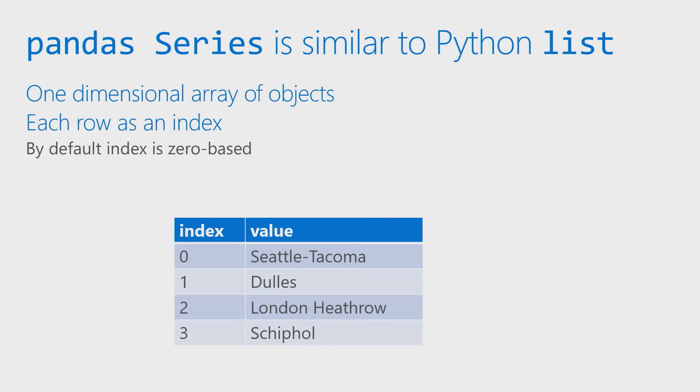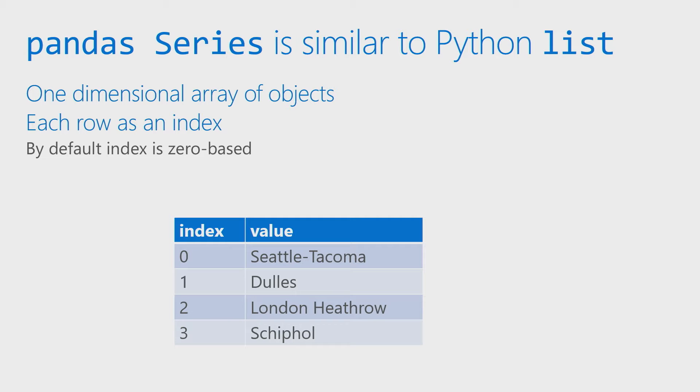So first up, what is Series? Well, Series is very similar to a Python list. Now, what it's going to be is a single-dimensional array of objects, where I have all of my values sitting there, and they'll have some form of an index.